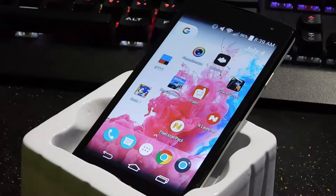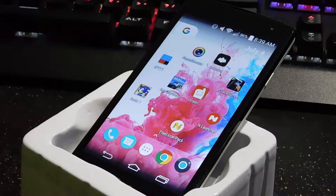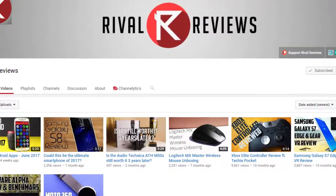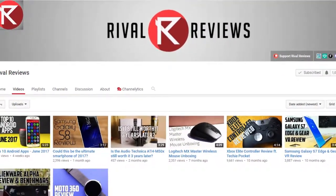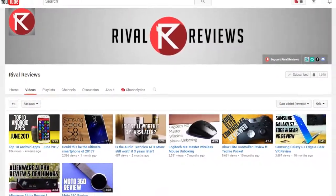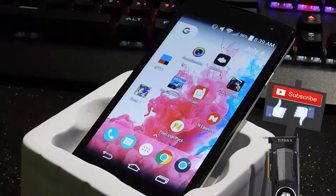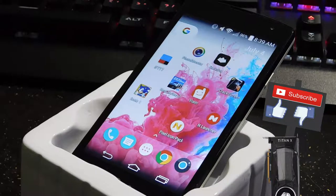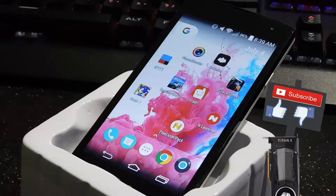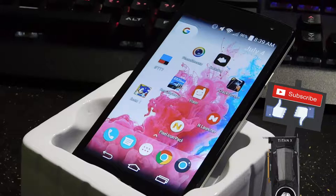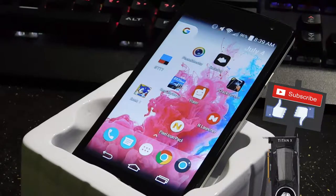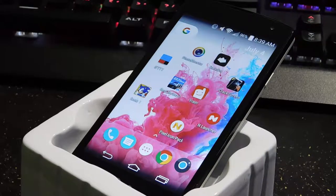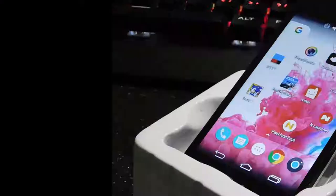Hello everyone! Today I teamed up with Rahul from Rival Reviews to make a video on the top 10 Android apps for July 2017. This is hopefully going to turn into a monthly series that I will do every single month, so make sure you leave a comment down below to let me know if you want me to continue this.